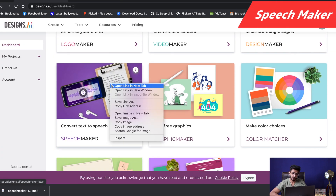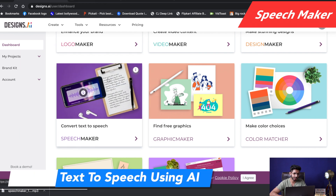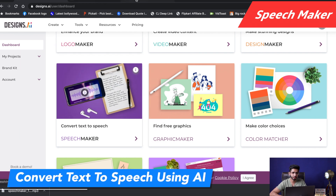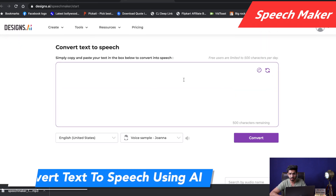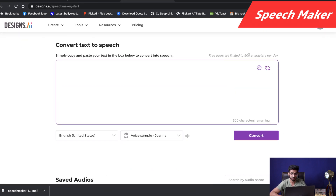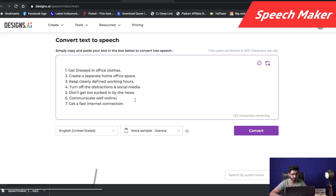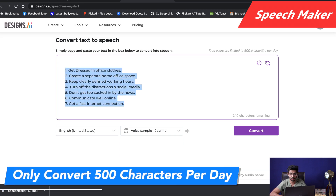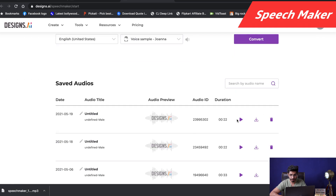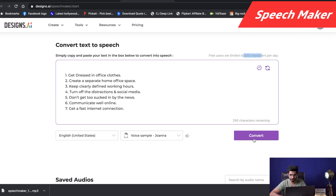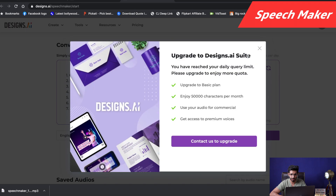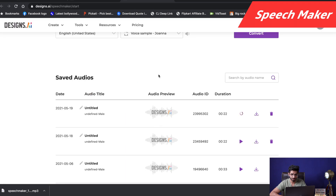The next is Speech Maker. Through Speech Maker, you can convert text to speech. There are various languages available. In the free version, there is a limitation of 500 characters only. Here is my sample text. In the free version, I can only convert 500 characters per day, so I cannot convert it again because of that limit.